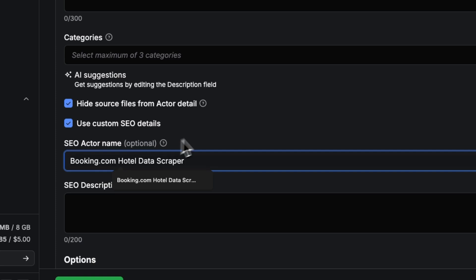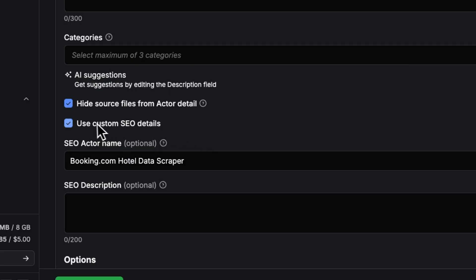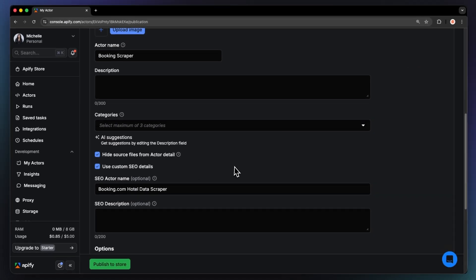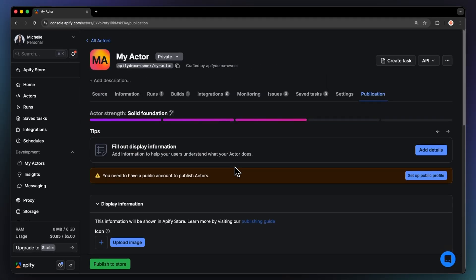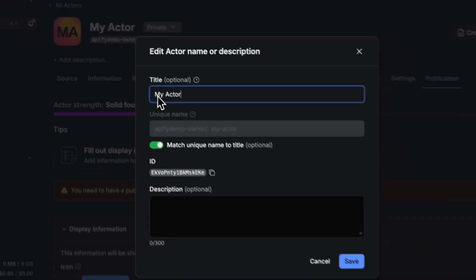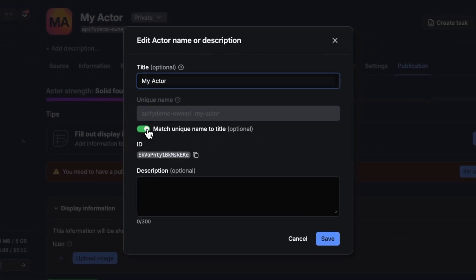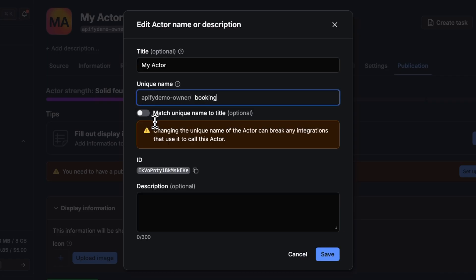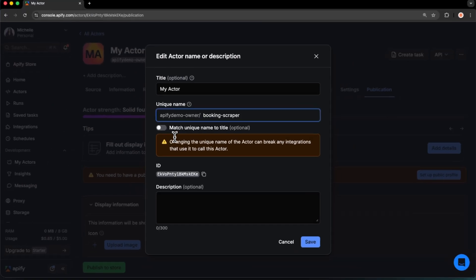You can edit the SEO name via the Use Custom SEO Details toggle. Third is the actor URL, also called the technical name. This is a URL-friendly version used in API calls and links, like booking-scraper. You can edit it by clicking on the actor name at the top of the page.